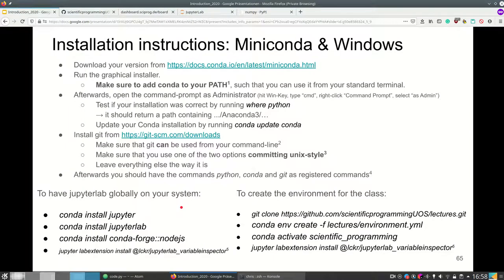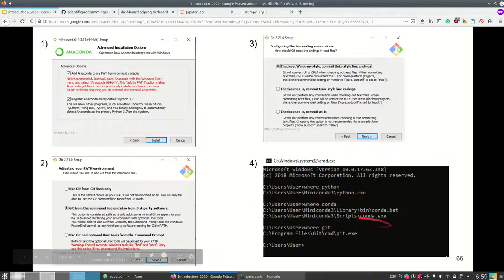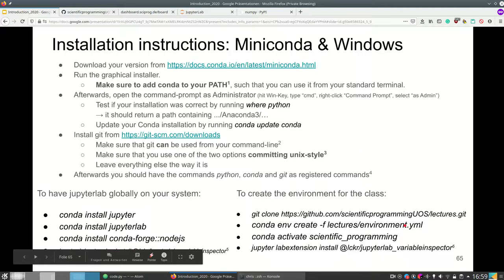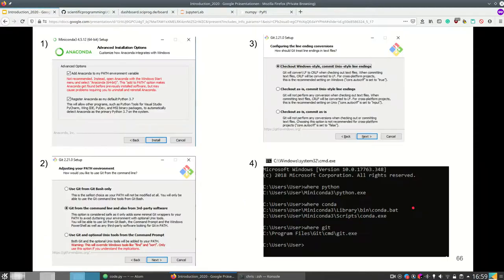Otherwise you'd need your own terminal window for everything. After setup you should have the commands Python, Conda, and Git as registered commands. You can check that by running 'where python', 'where conda', and 'where git' in your command prompt or PowerShell — if those return a valid path, it works. Then open a terminal of your choice and run the same commands as before to create the environment for this class. Make sure you're in the correct folder by using 'cd' to change directory.